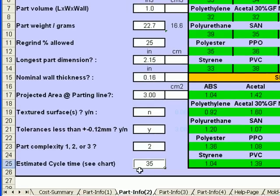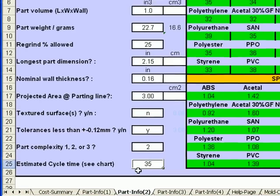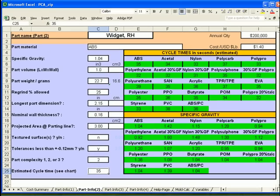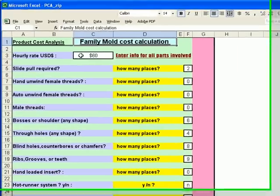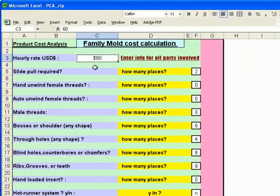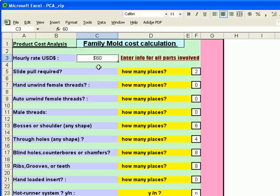We're only using two parts in this mold. Going to the mold calculation page, we choose to use a United States mold maker who charges $60 per hour to build our mold.